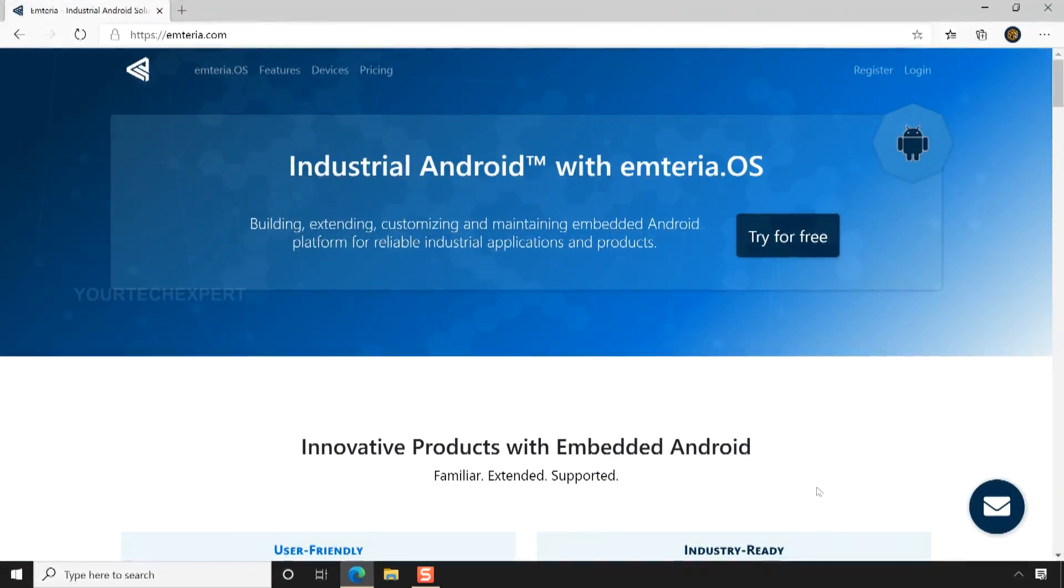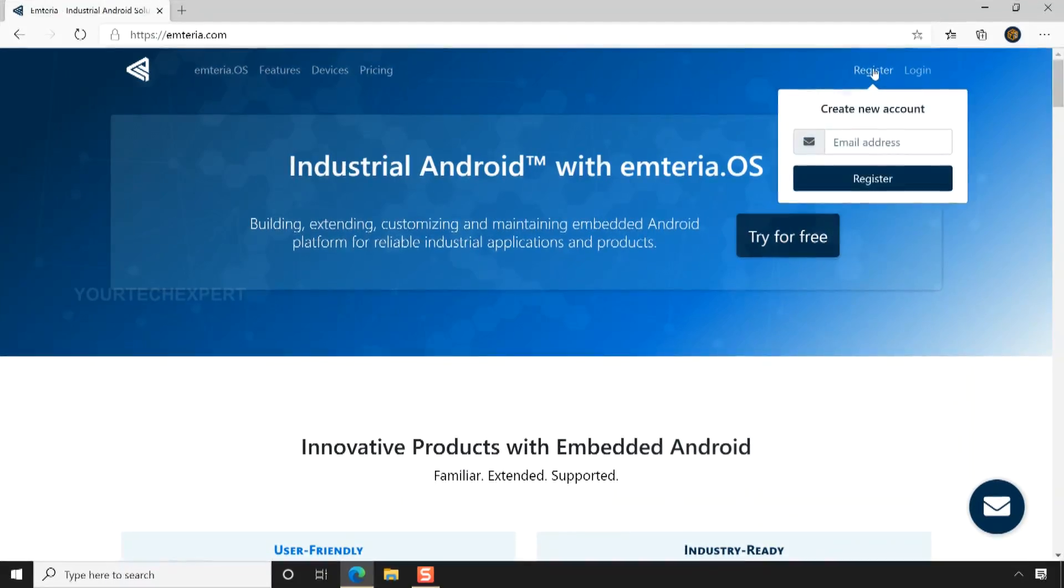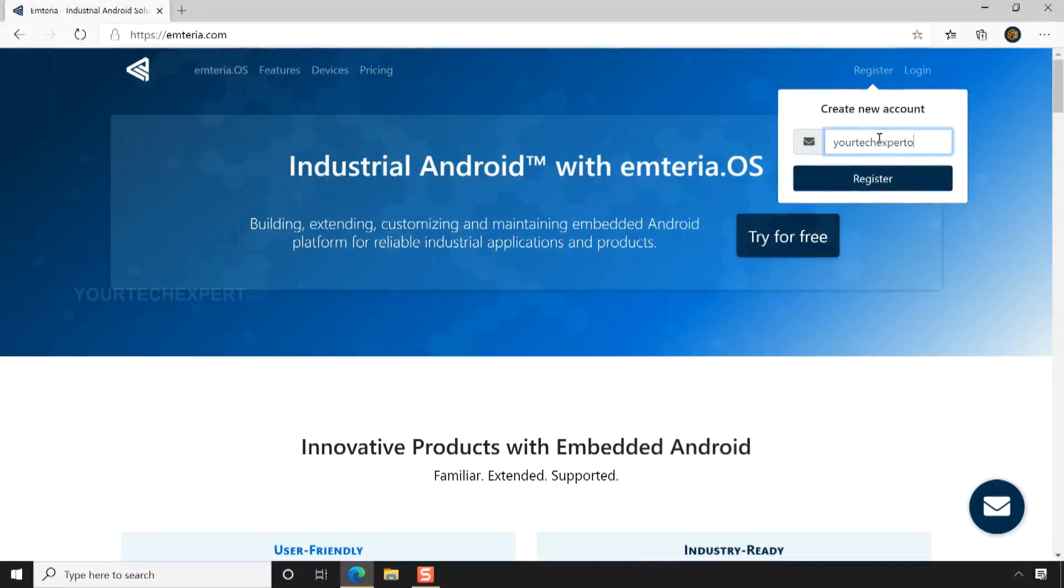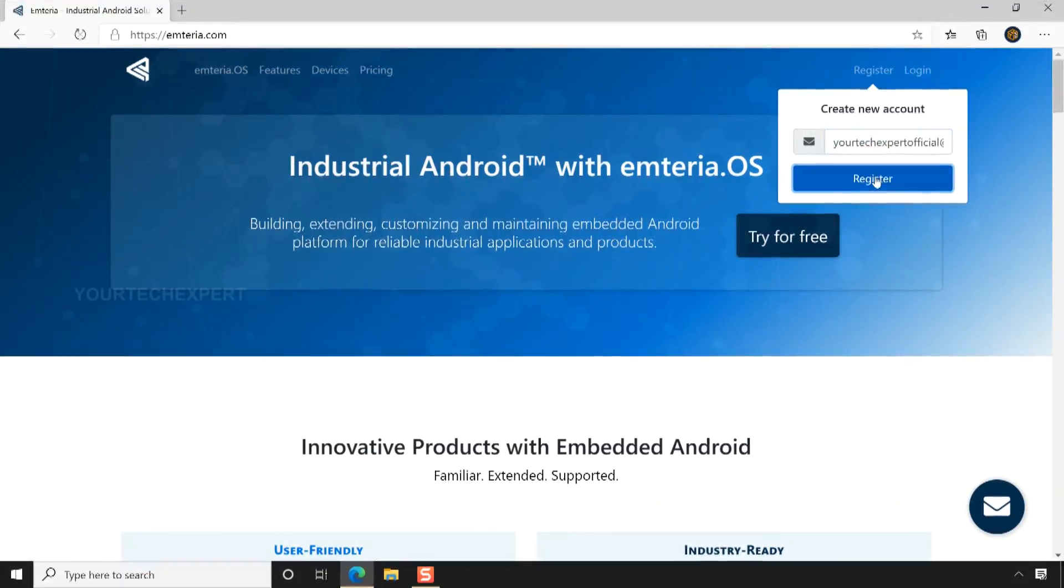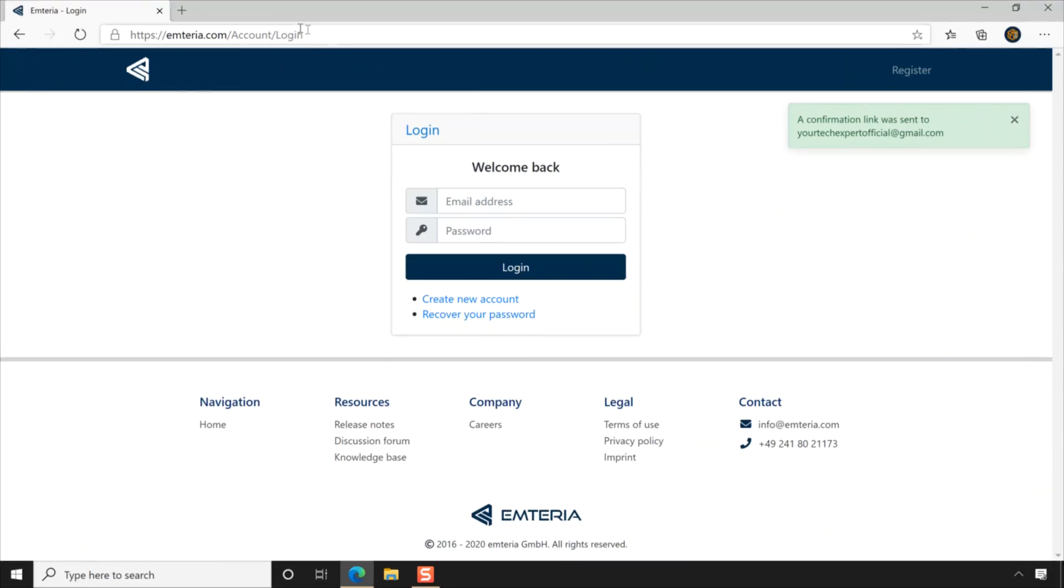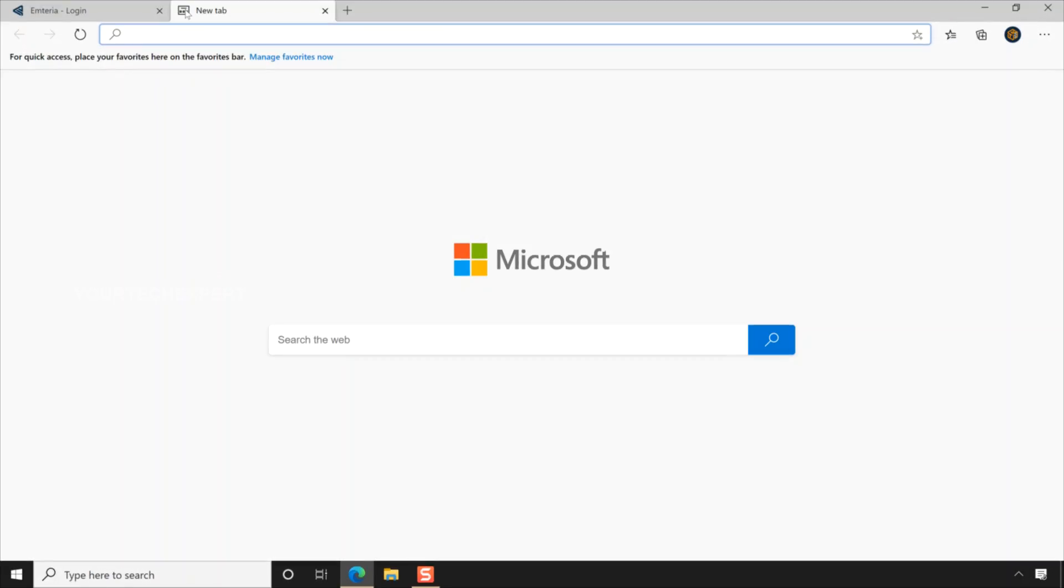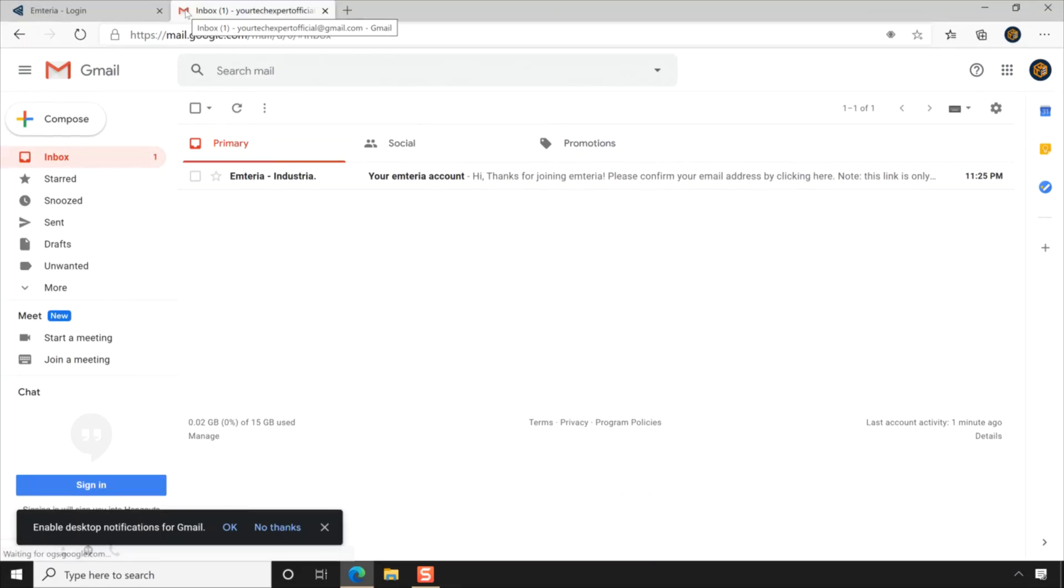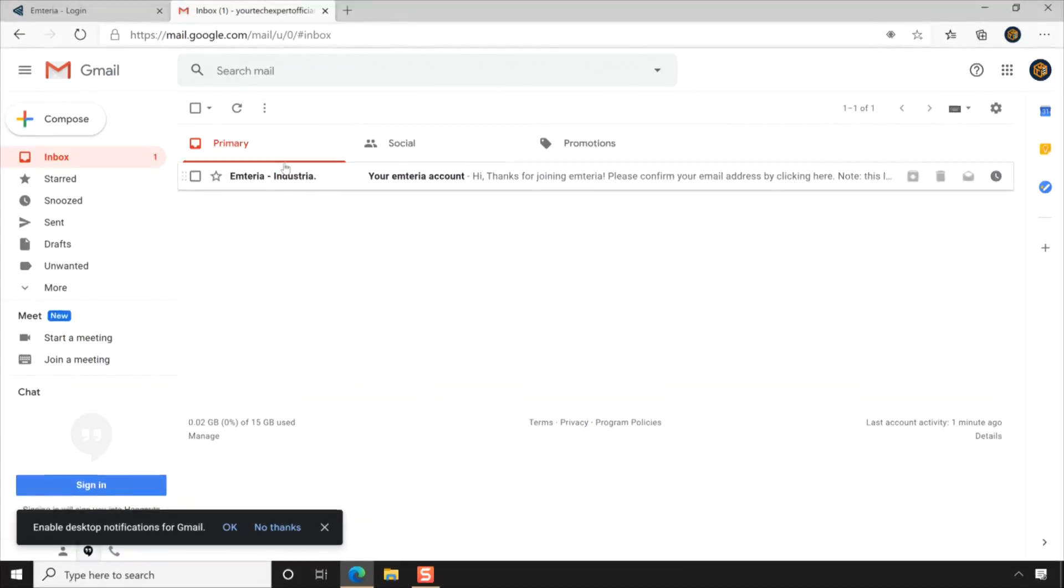To set up Emteria OS on your device, first click the register link on the top right corner of the window. Now a create new account window will appear. Enter your email address in the provided field, then click register. You will be redirected to the Emteria login page and a message will be shown that confirmation link was sent to the email address you provided. Next, log into your email account and confirm your email address by clicking the link provided in the email.